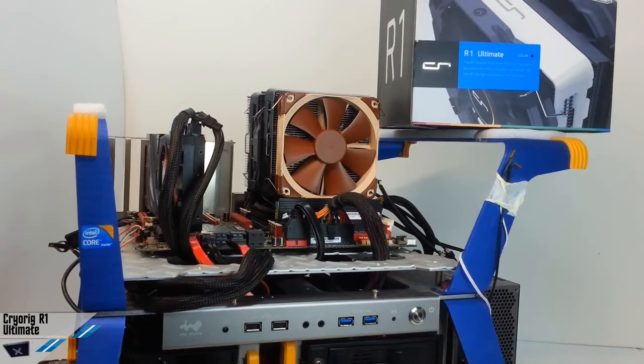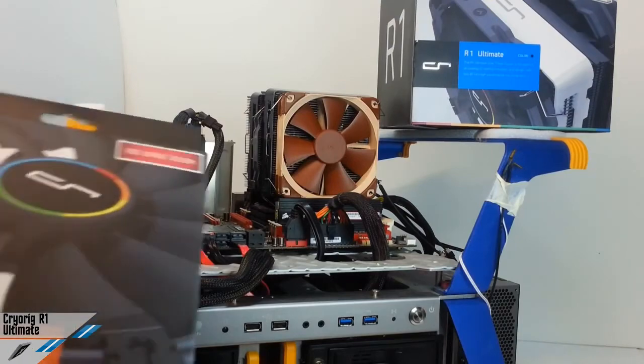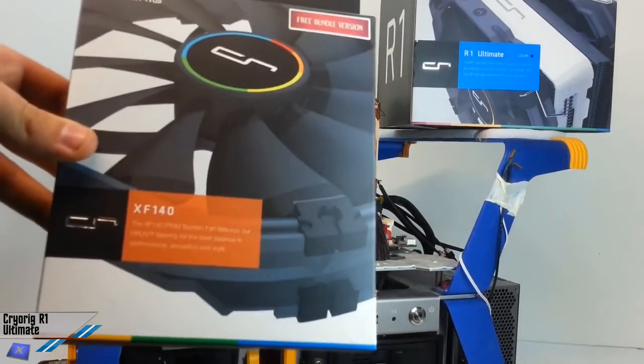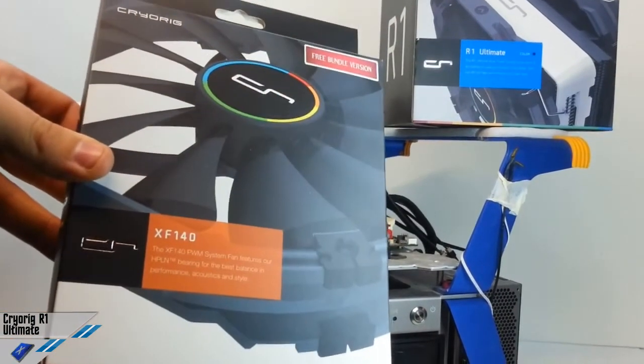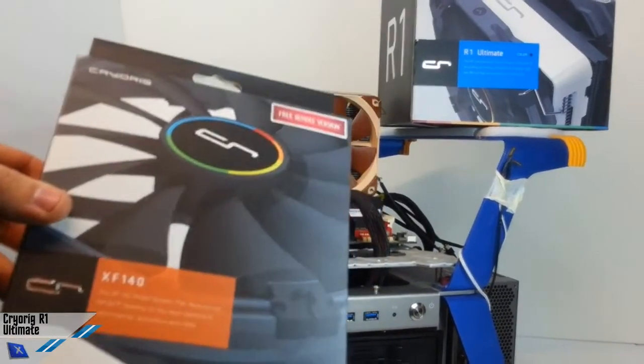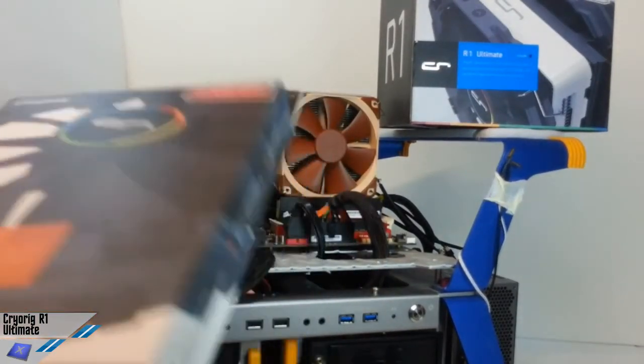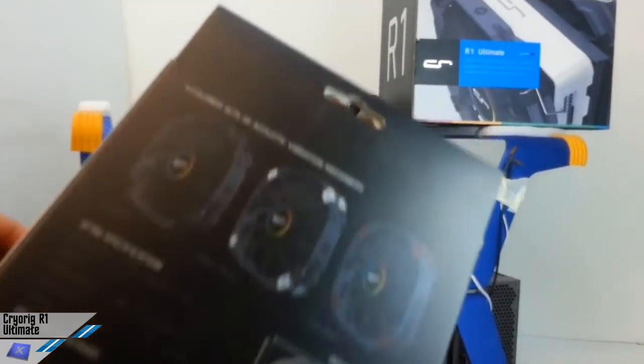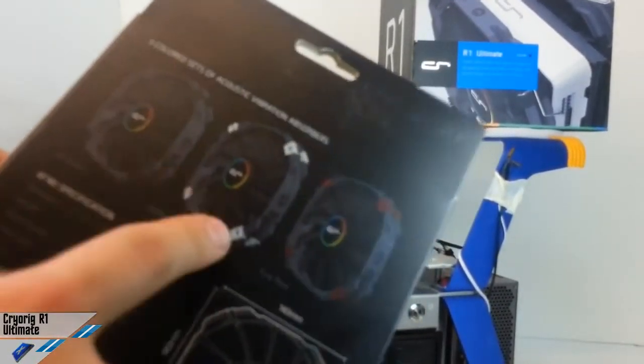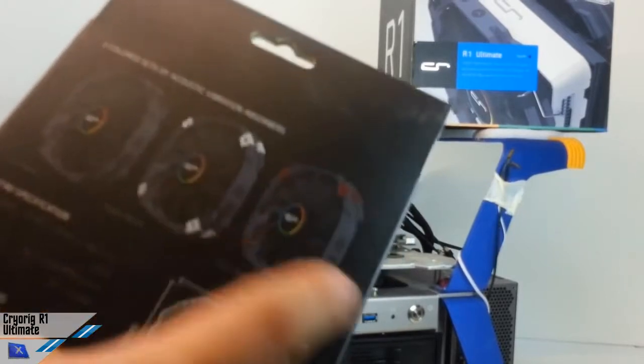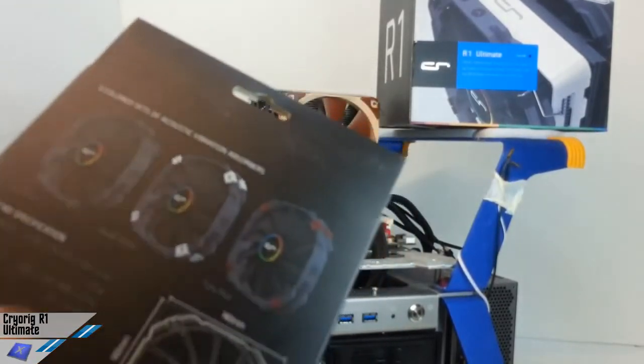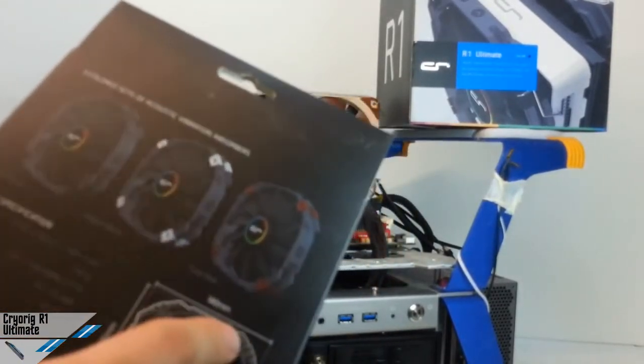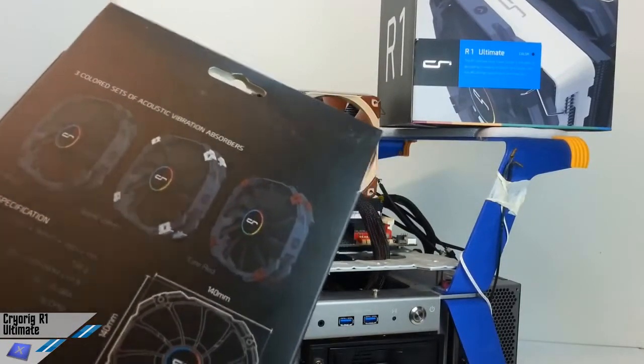We need to thank Cryorig because they gave us another fan, which is the XF140, which is very nice, powerful, and it has some interesting customizations for the fan. Obviously it's 140mm of diameter.